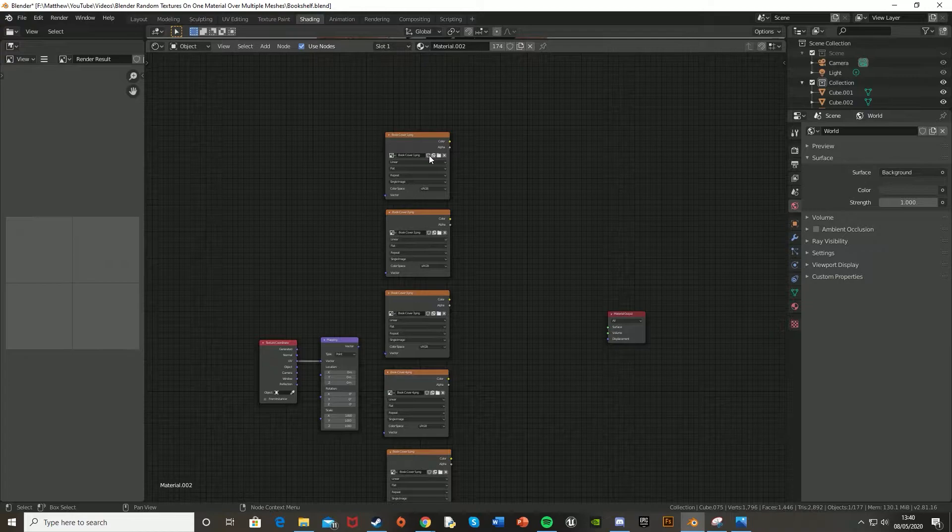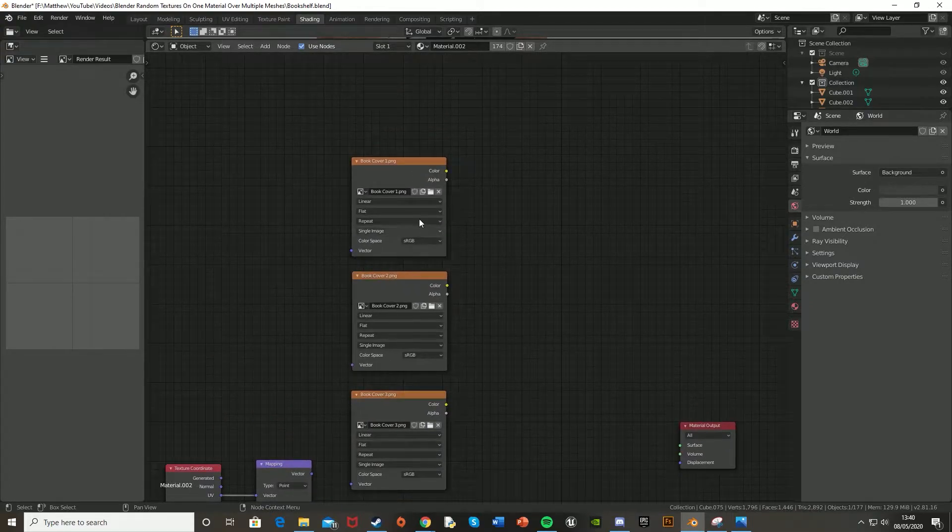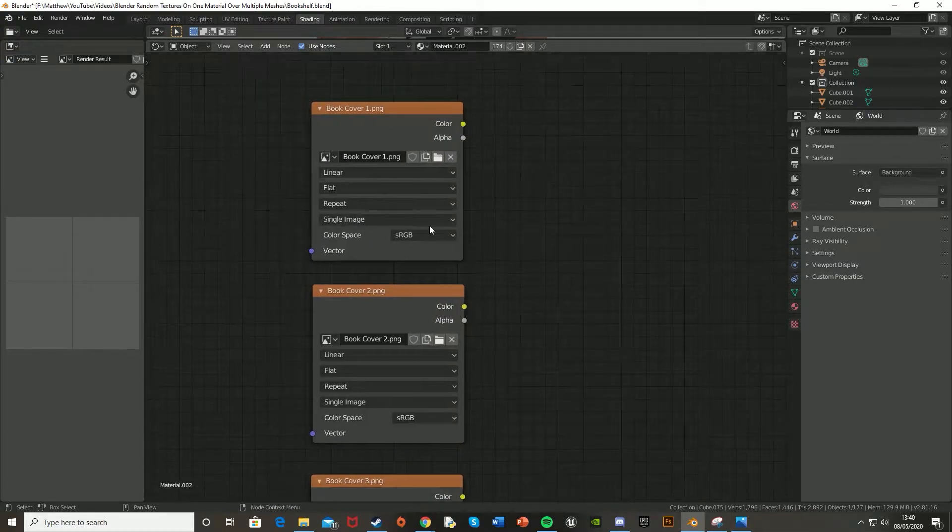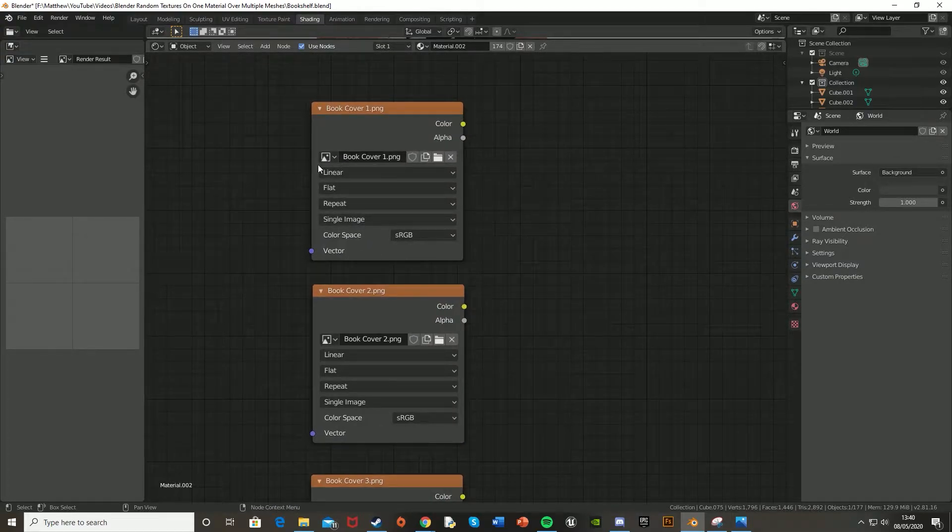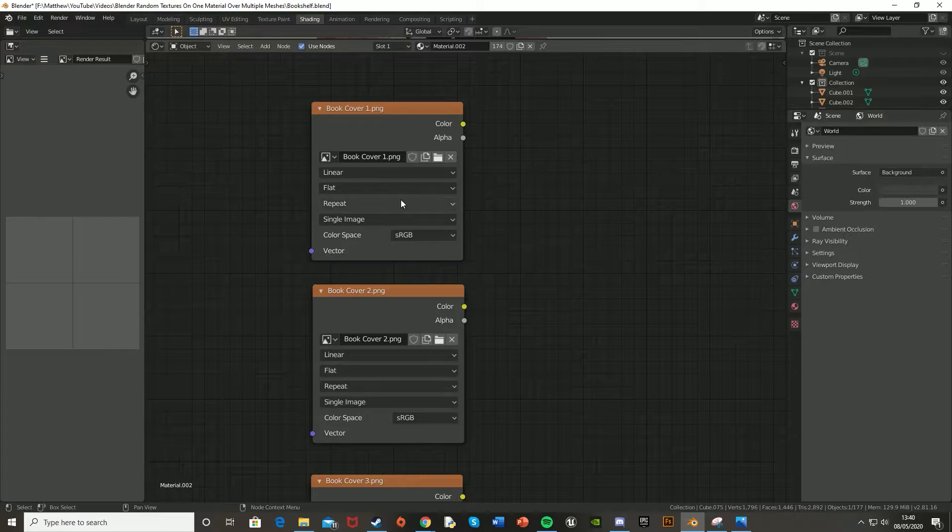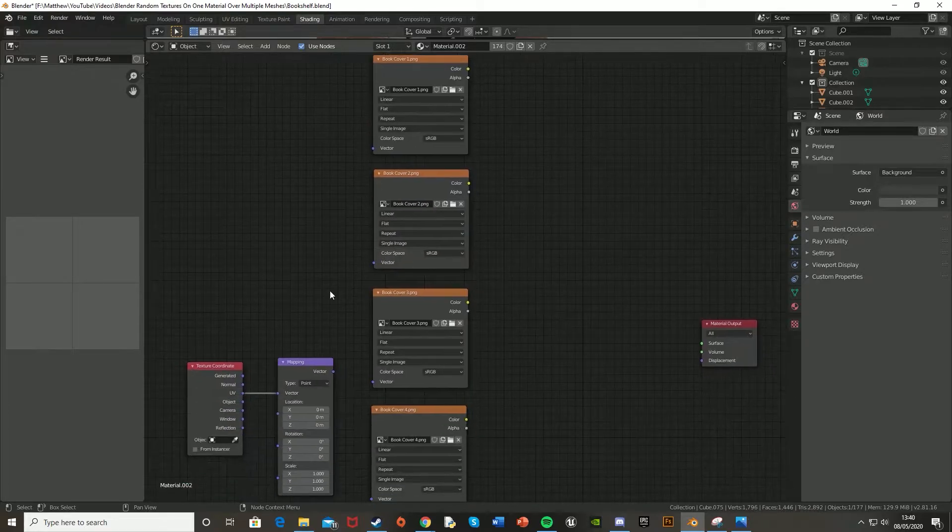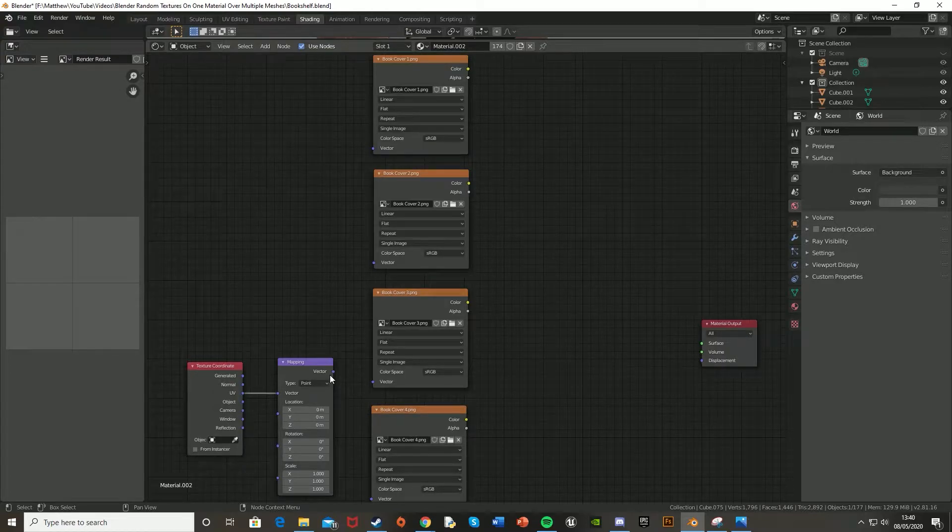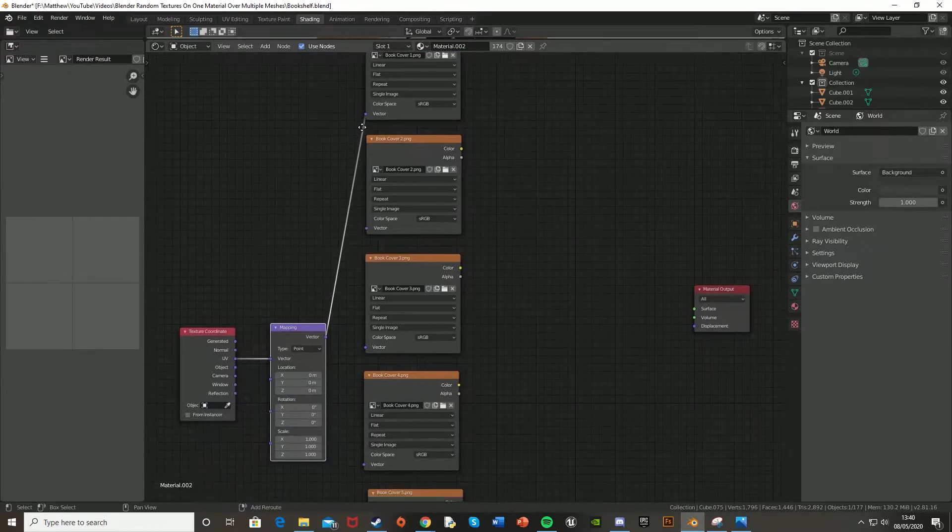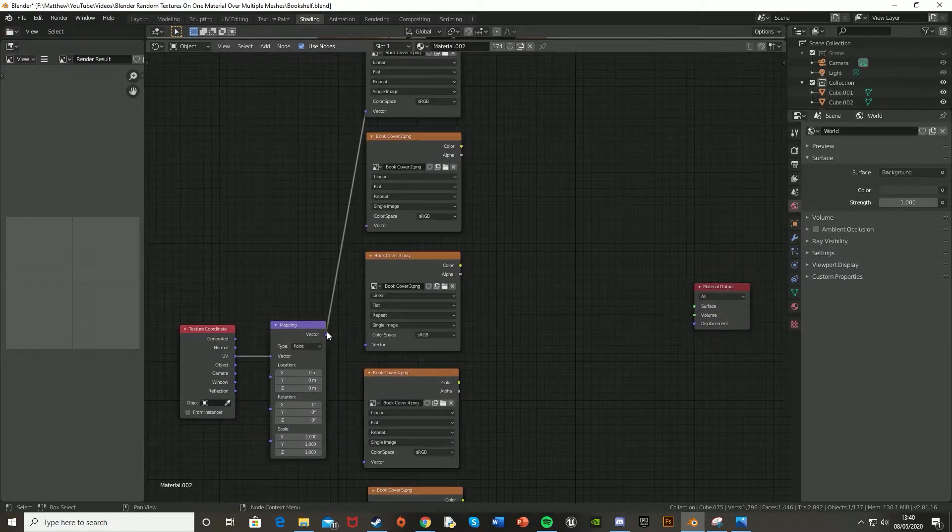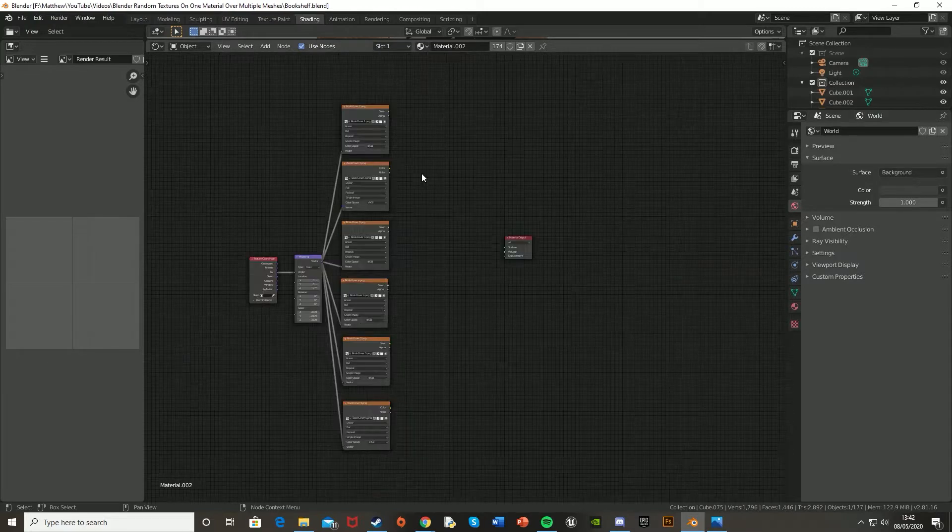So now that we've got all of those in, you're going to want to make sure that the settings are the same as this. So I have it as linear, flat, repeat, single image, and the color space as sRGB. And then the vector off of the mapping, we're just going to plug into the vector of all of these image textures.